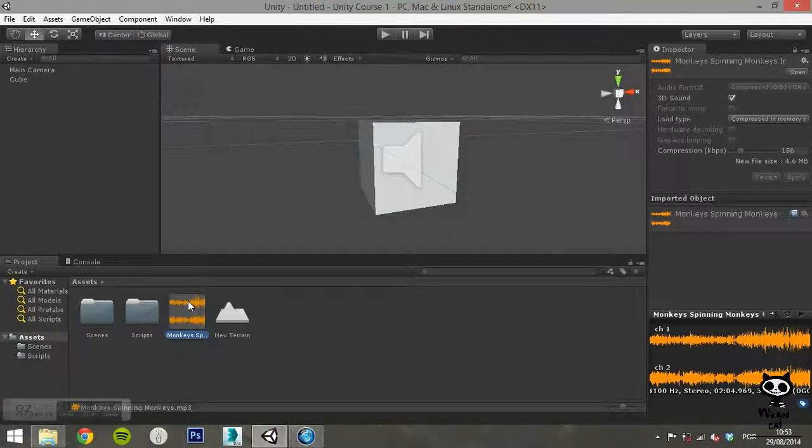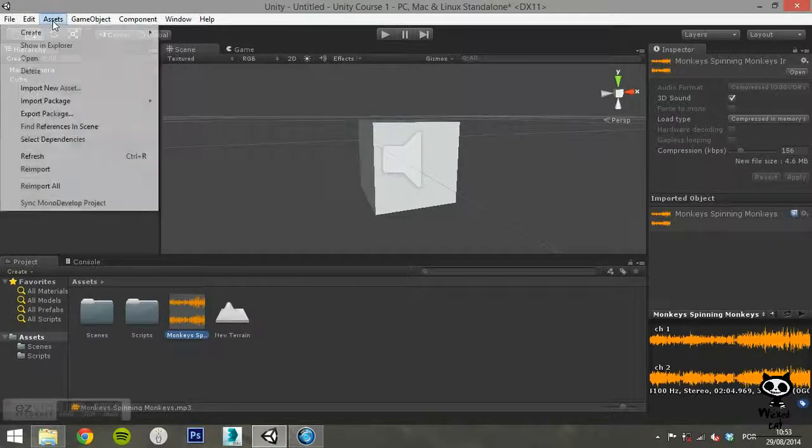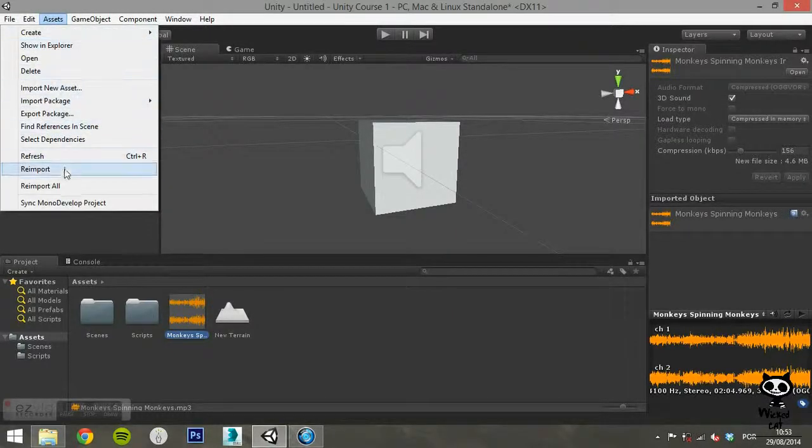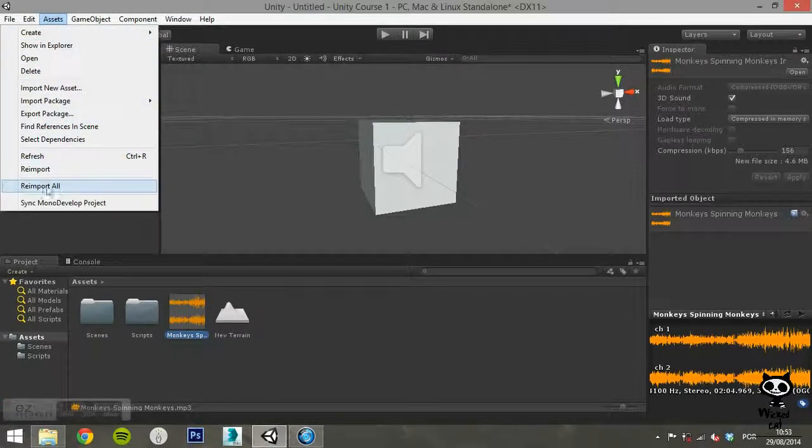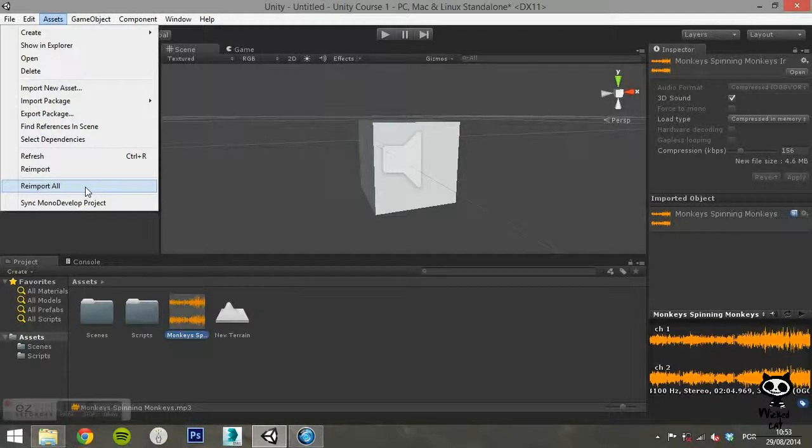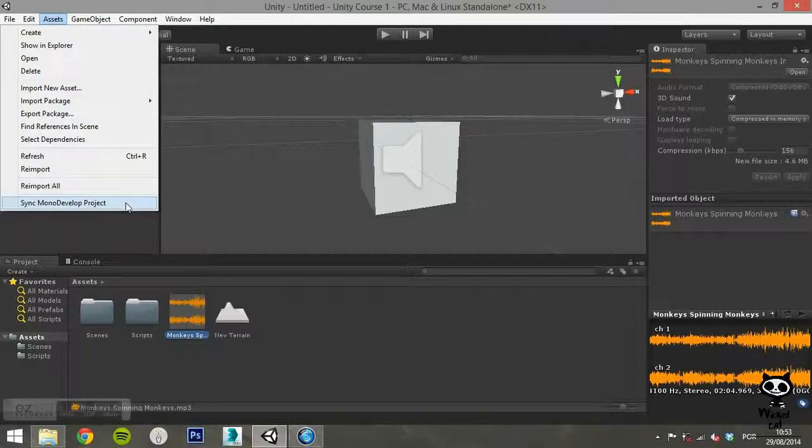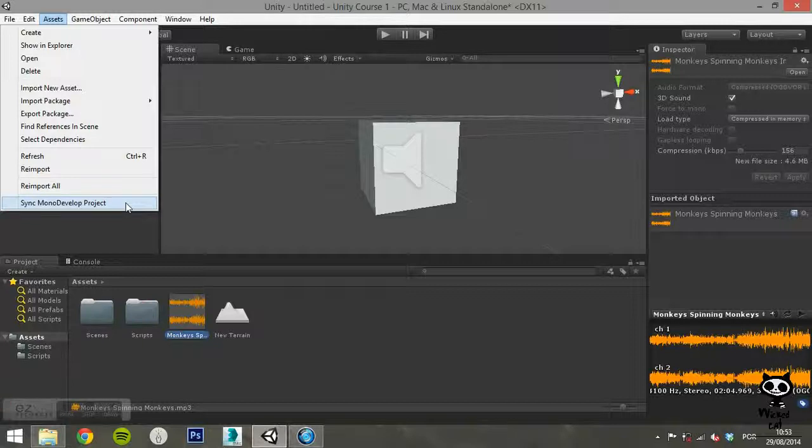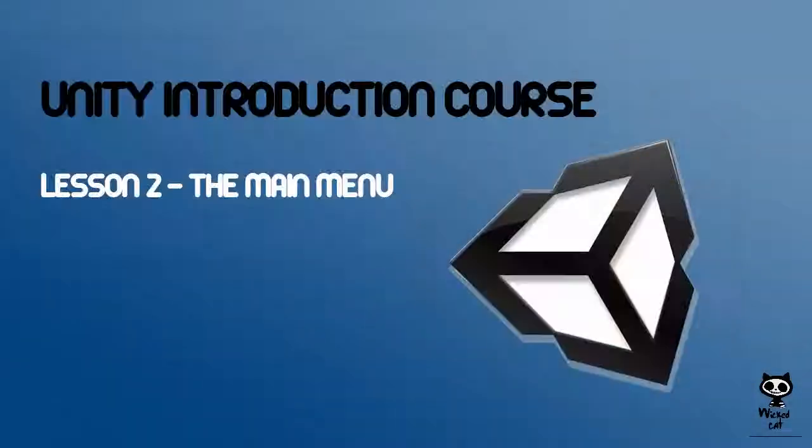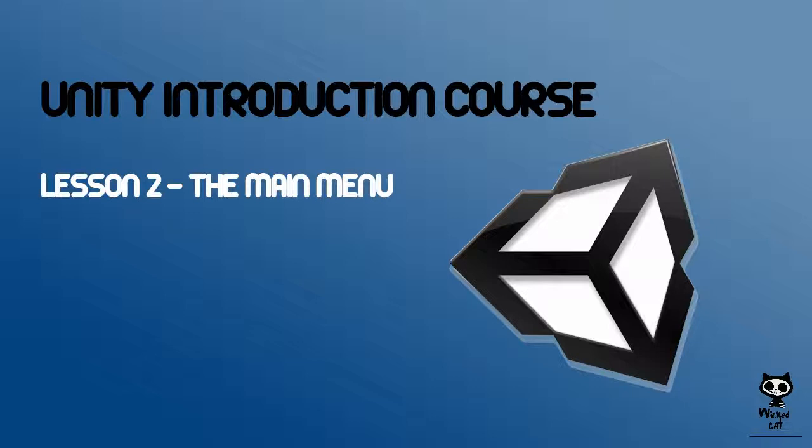As you may have guessed, Reimport all will reimport all the assets you have in your project. Finally, Sync MonoDevelop project will sync your Unity project with a MonoDevelop project. This concludes the Assets menu.